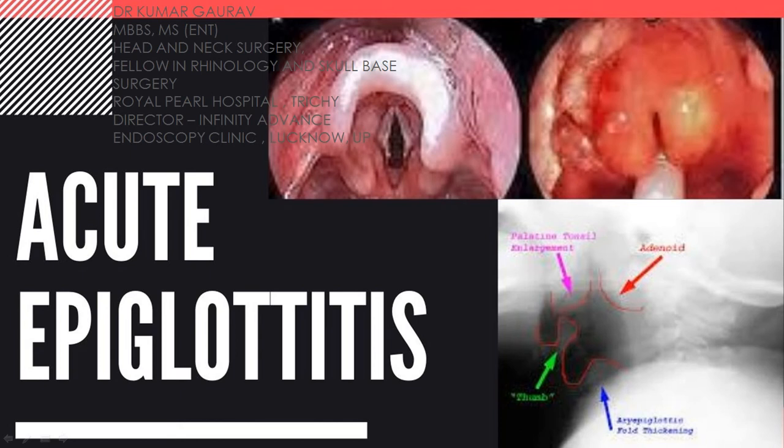Hi guys, my name is Dr. Kumar Gaurav, and today I will be talking about acute epiglottitis.